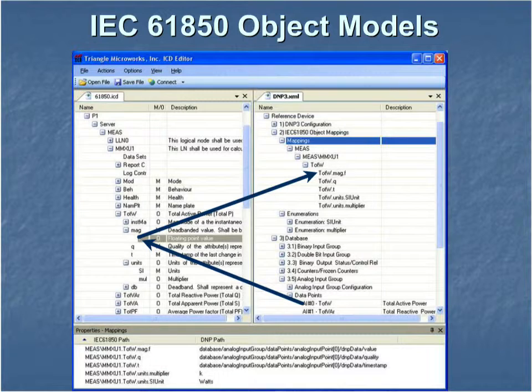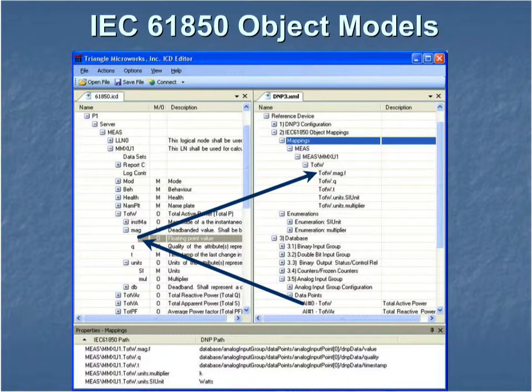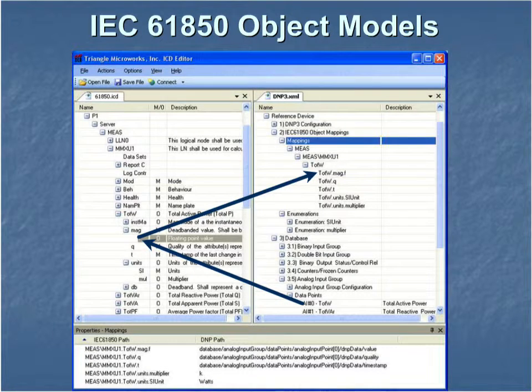IEC 61850 configuration values, such as the multiplier or units, can be set to a constant, since this information does not need to be transmitted by a DNP3 data point.